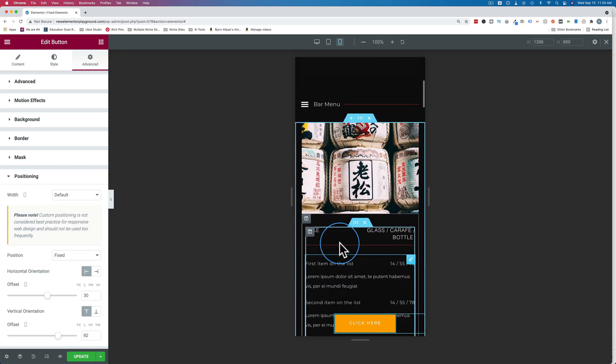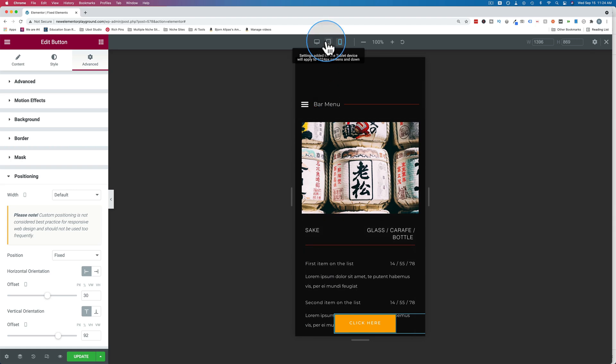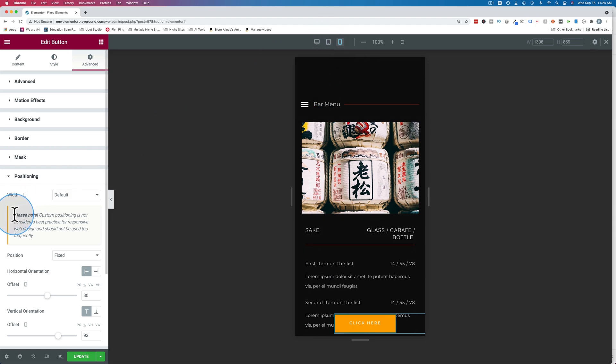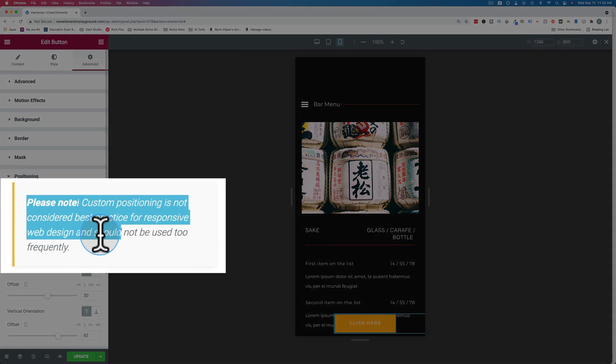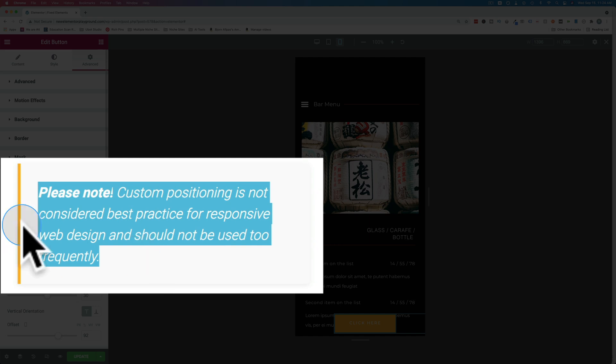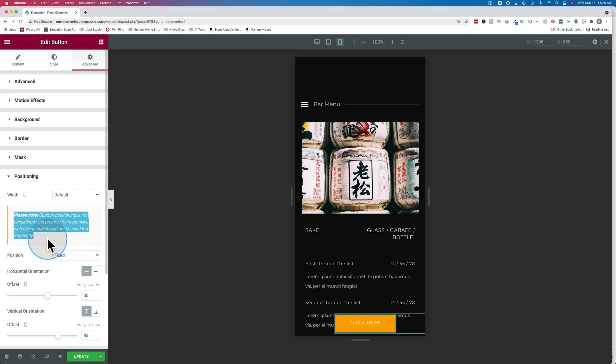So that's how we set up our fixed button. You don't want to have too many fixed elements on the page. In fact, there is a warning right here. Custom positioning is not a best practice for responsive web design. So you don't want to use it very frequently. But when you do use it, you can use it to great effect, as in this example right here. And this is also different than the sticky button, which we'll have another tutorial for in this same playlist. So make sure you check that out as well.